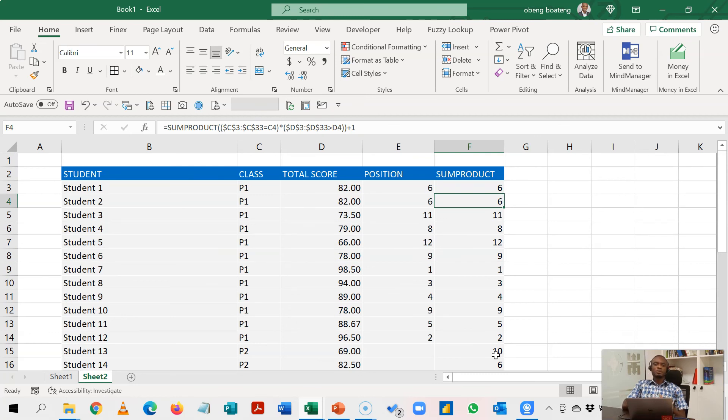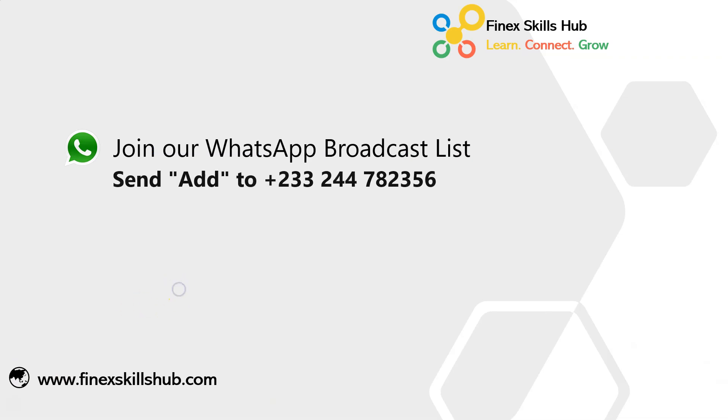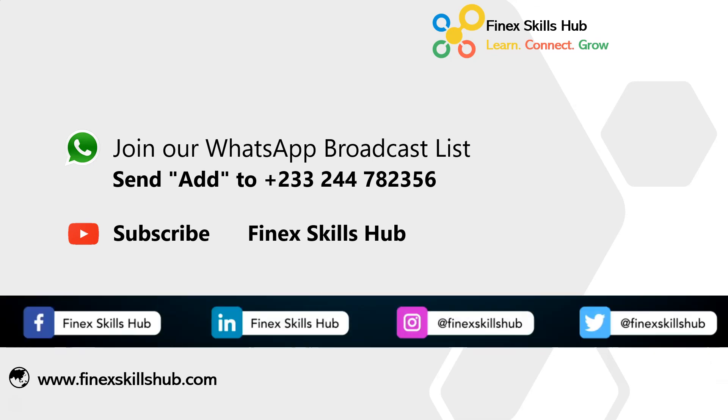As usual please practice and add it to your list of Excel tricks. You can receive these videos directly on your phone. Send Add to this WhatsApp number. We send them to you directly twice a week or you can visit our YouTube channel Finex Skills Hub. All our old videos are there. Please subscribe when you visit our channel or connect with us on any of these social media handles. Thank you so much for watching.